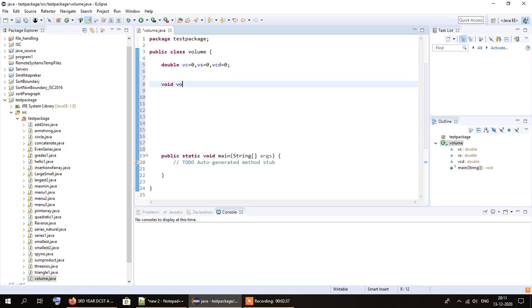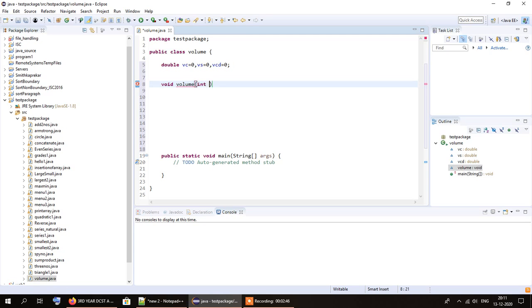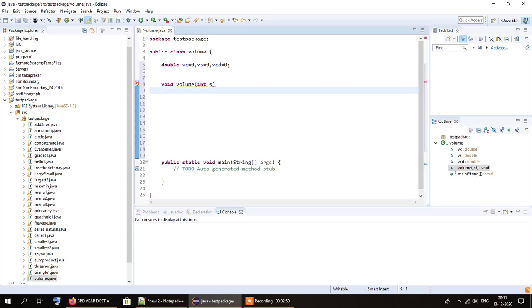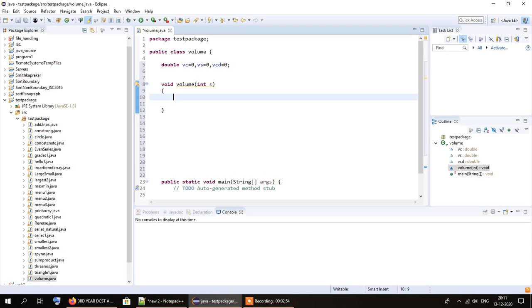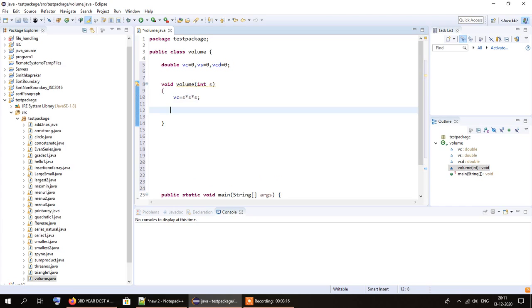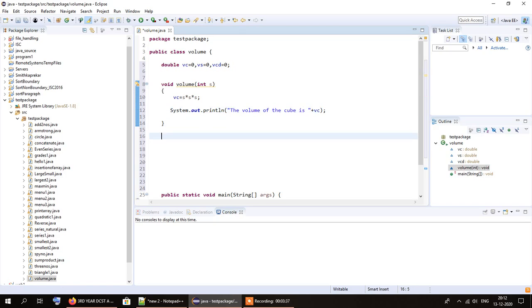I'll create the first function called volume with a parameter by the name of S. The volume of the cube will be Vc equals S multiplied by S multiplied by S — that is S cubed. The return type of the volume function is void because we are not returning any values to the main function. Then I'll print: the volume of the cube is Vc.